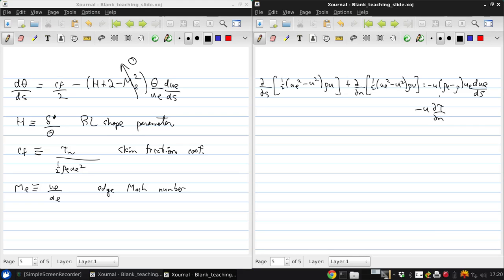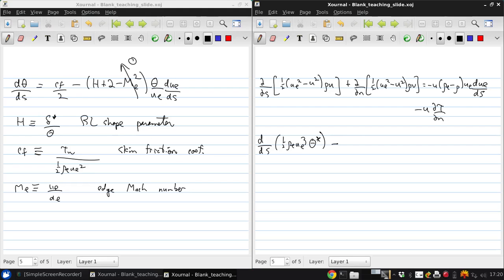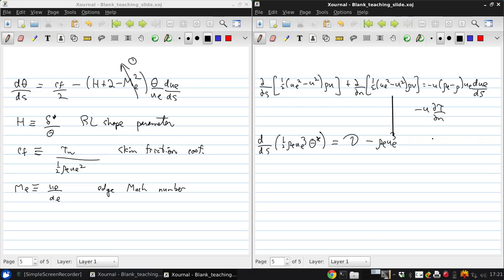Now, again, we integrate from n equals zero to n equals n e and we get dds of one-half rho e ue cubed theta star, our kinetic energy thickness, is equal to a new factor, minus plus photon d minus rho e ue ue squared delta double star du e ds.